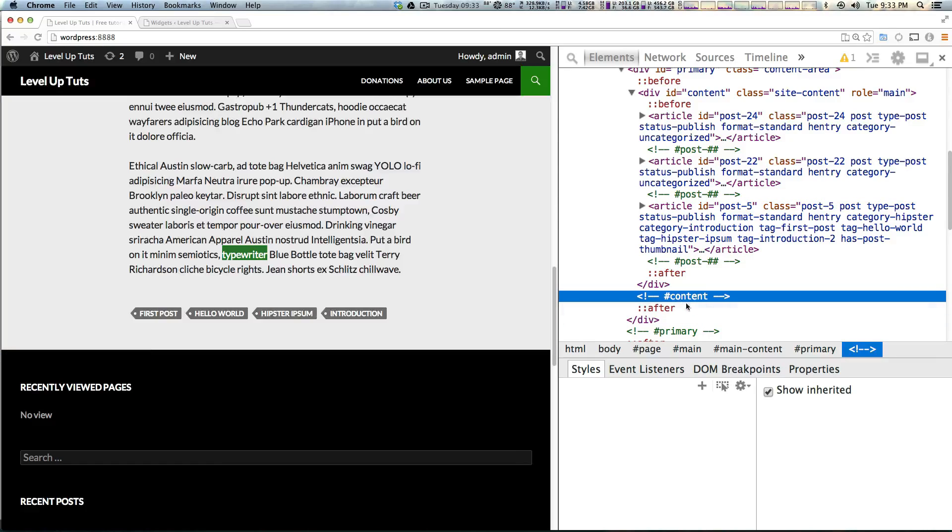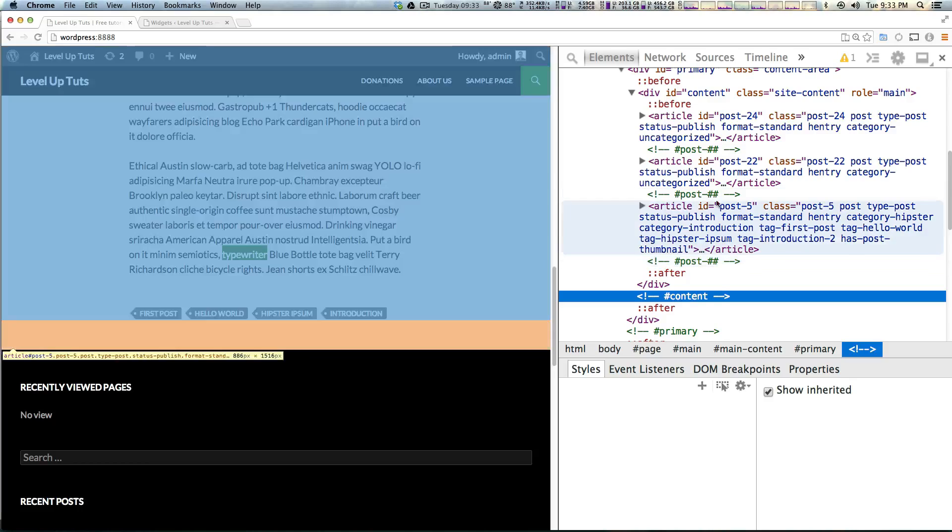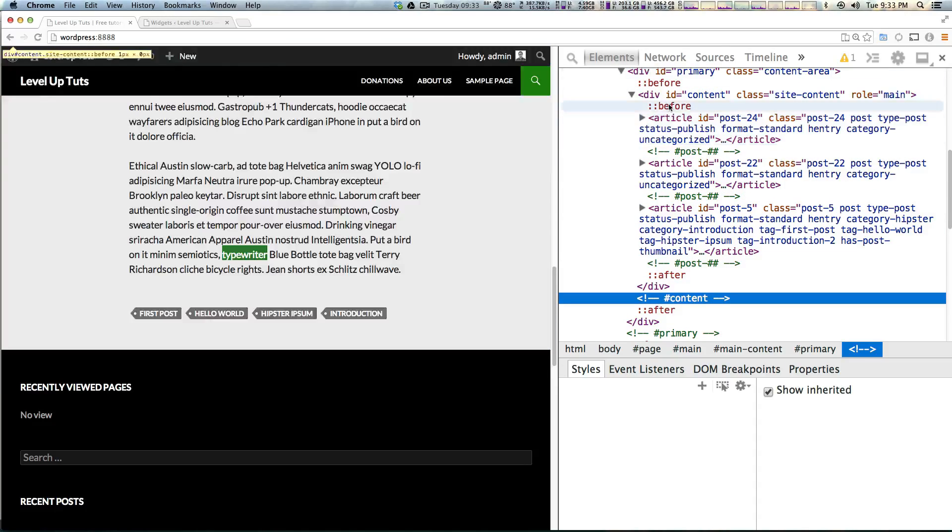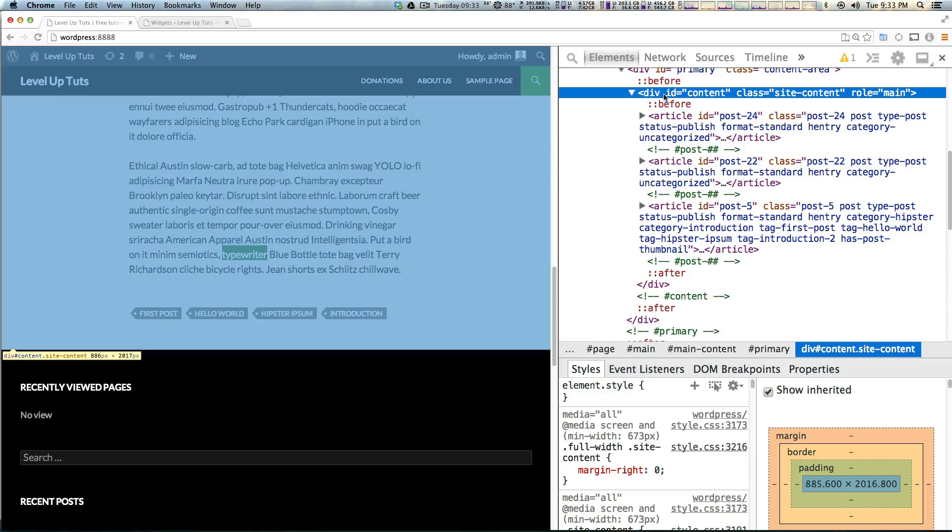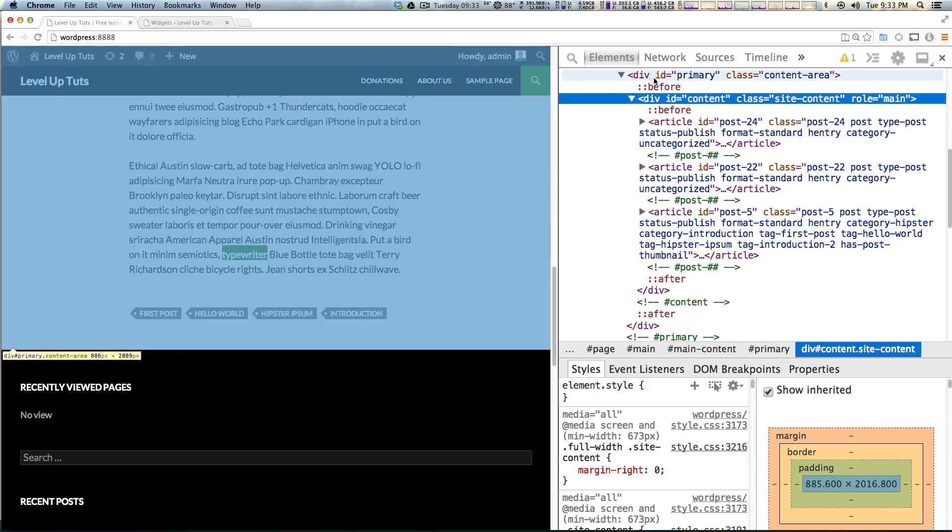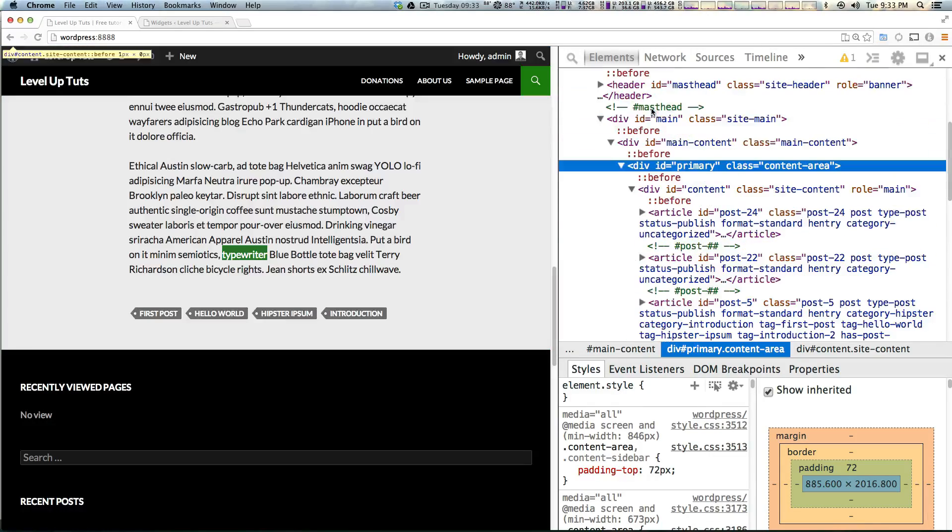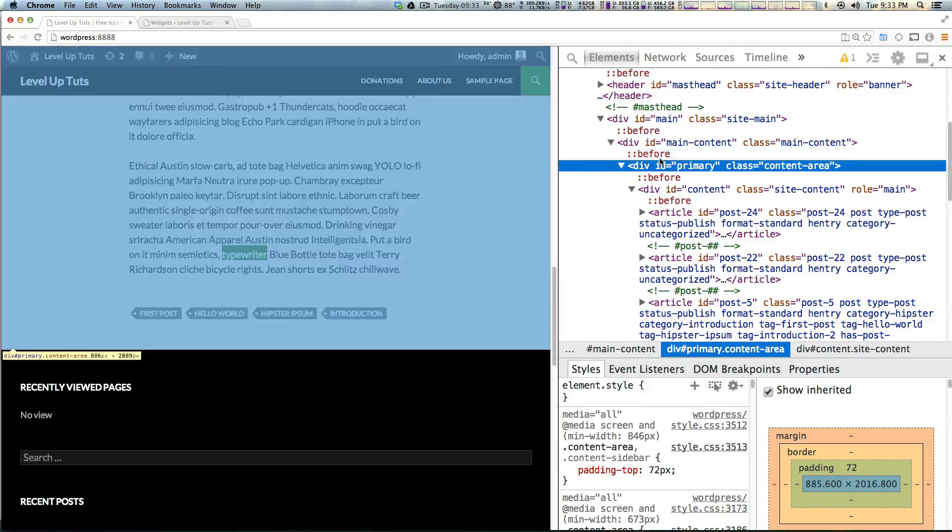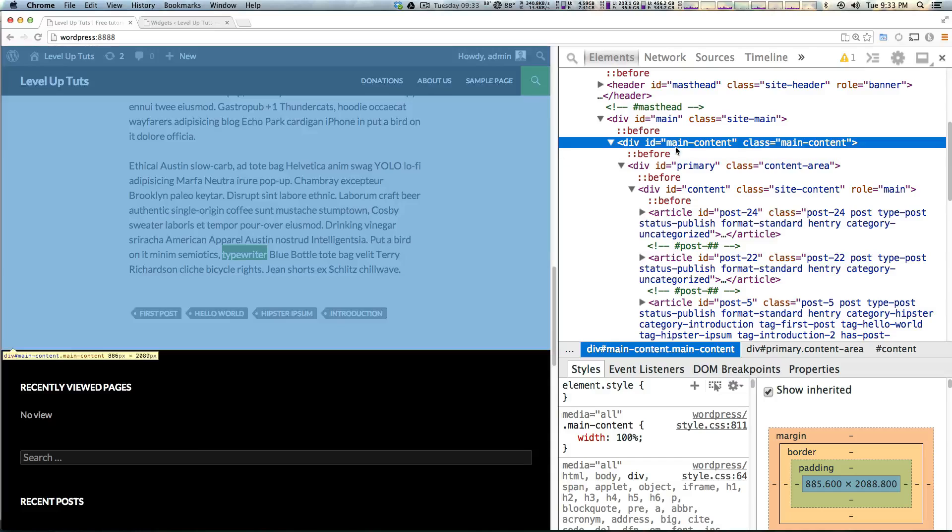You can see there's a comment with a pound and then content, and so we want this to be within this content div, or basically anywhere inside of here.